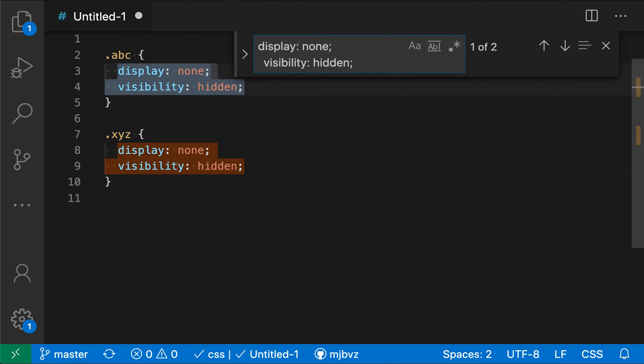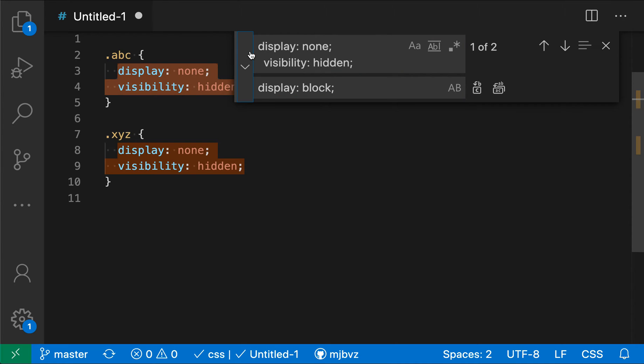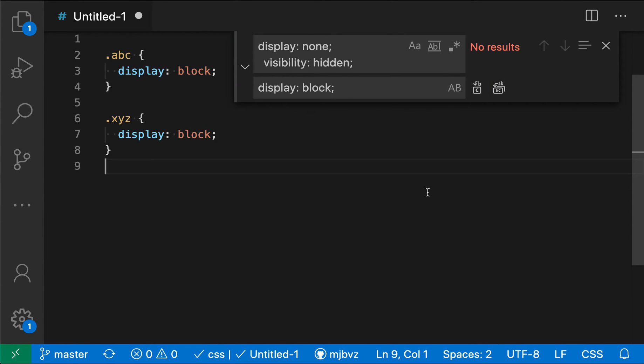Now the same control also works in the replace box. So if I expand the replace box here, when I normally would execute this find replace, it would actually replace these two lines with this one line. So let's just do that to demonstrate.